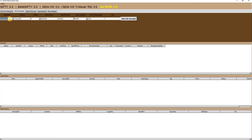You have to define other input parameters like symbol, expiry, offset, start time, and square off time.